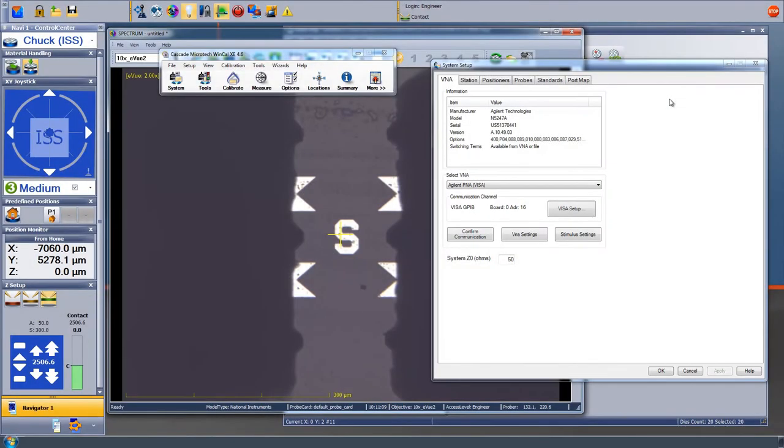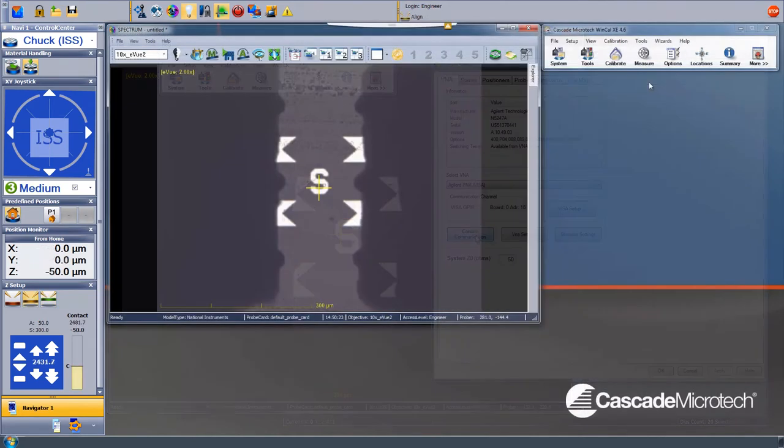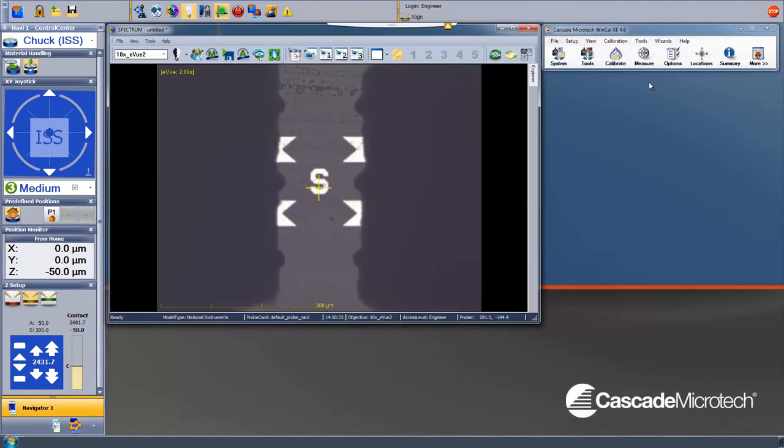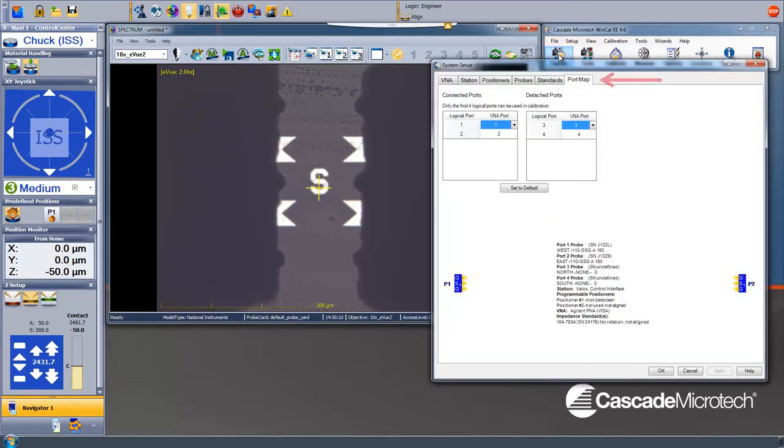WinCal is a program from Cascade Microtech that facilitates the automatic probing of the ISS structure and makes on-wafer calibration a whole lot easier. After launching the Cascade WinCal software, we click on the System Settings button. Along the top there are different tabs: VNA, Station, Positioners, Probes, etc.